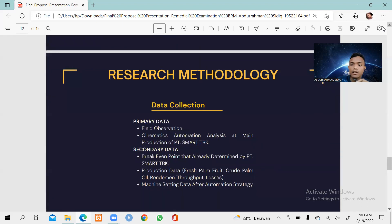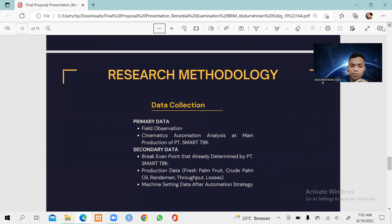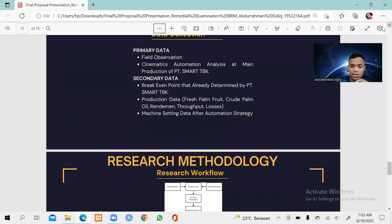For data collection, the primary data involves conducting field observation and kinematic automation analysis at the main production facility of PT Smart TBK. For the secondary data, we have the break-even point already determined by PT Smart TBK, and production data such as fresh palm fruit, crude palm oil, randomness throughput, and losses. The last data type is the machine setting data after the automation strategy implementation.